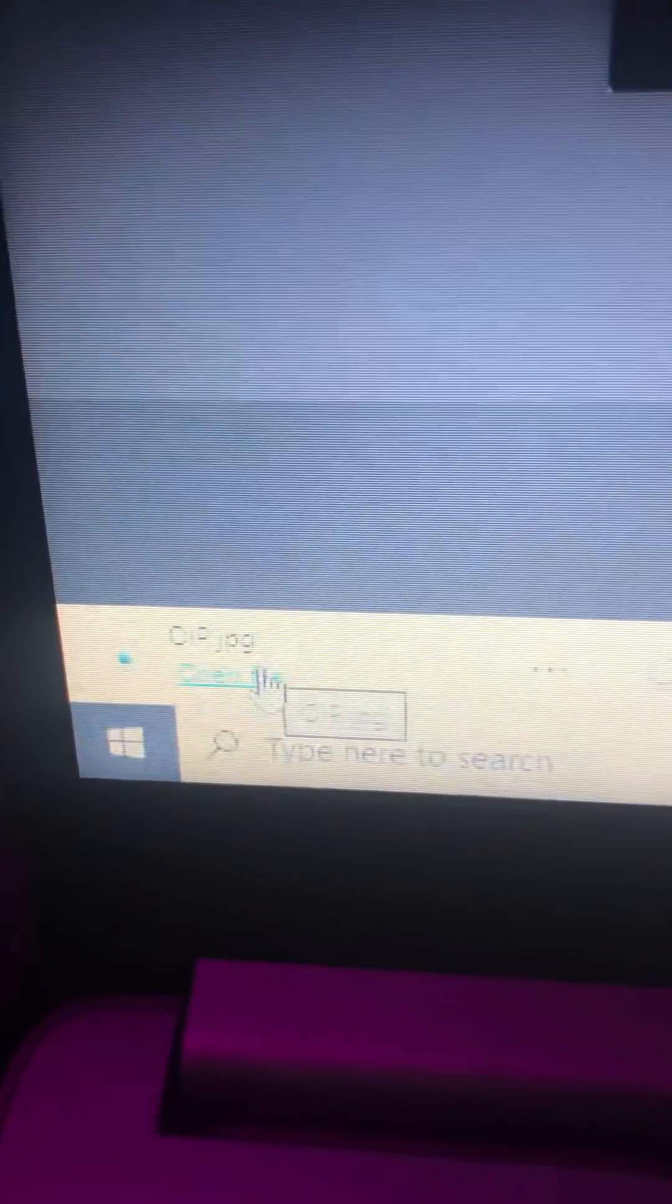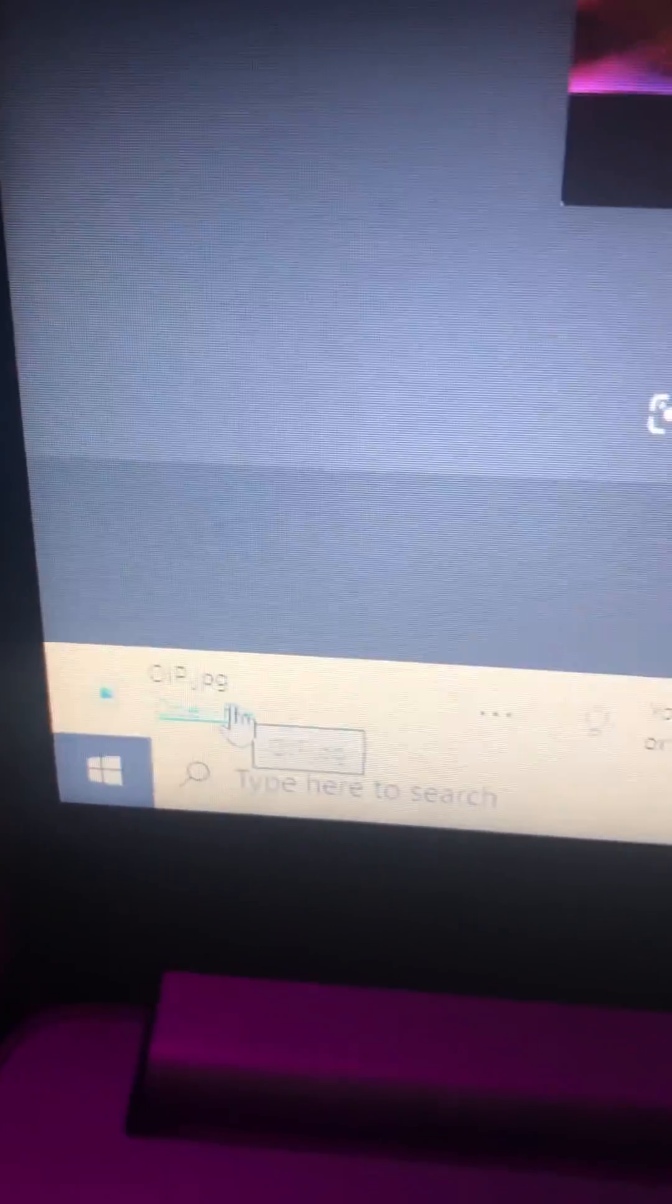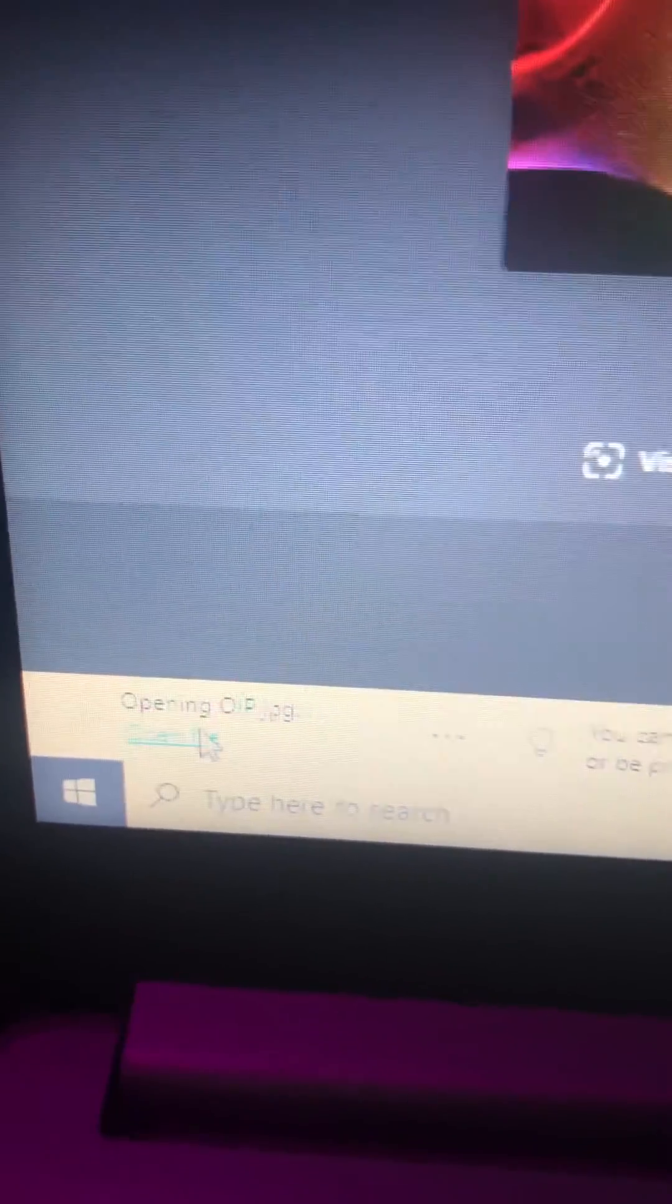And then once you see this little thing part on the corner right there, you're gonna press open file. Just you just gotta wait for a little bit.